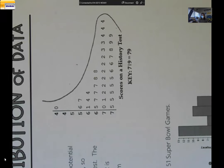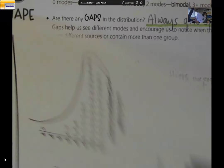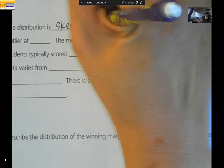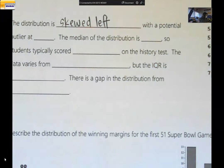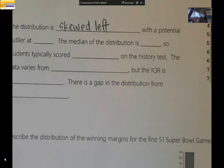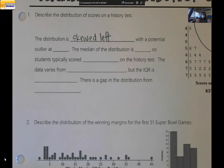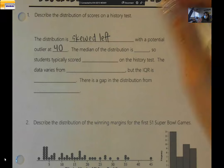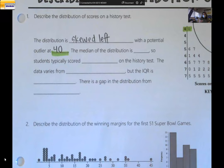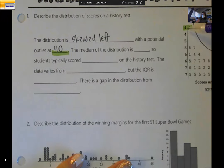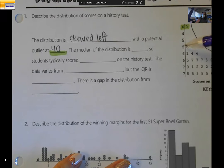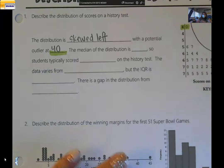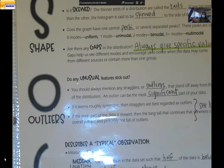Which direction is it skewed? Skewed to the left. So I'm going to turn my paper back over and say this distribution is skewed left with a potential outlier at 40. Why do I think 40 might be a potential outlier? Because there is a gap in the data from 40 to 56 — that's a pretty large gap. Notice I have followed the card stock: I have just done shape and outliers.